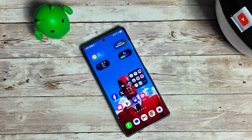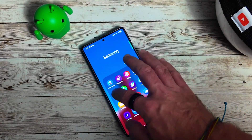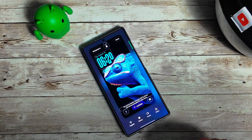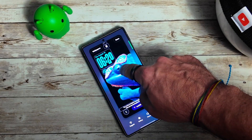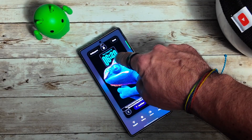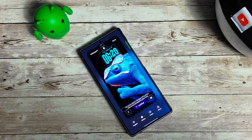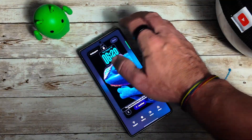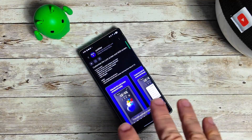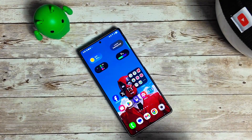LockStar is now installed and updated to the latest version. You can see the dynamic clock is still working with LockStar — just make sure you download the latest version of LockStar so you can take advantage of the dynamic clock, which is super cool.